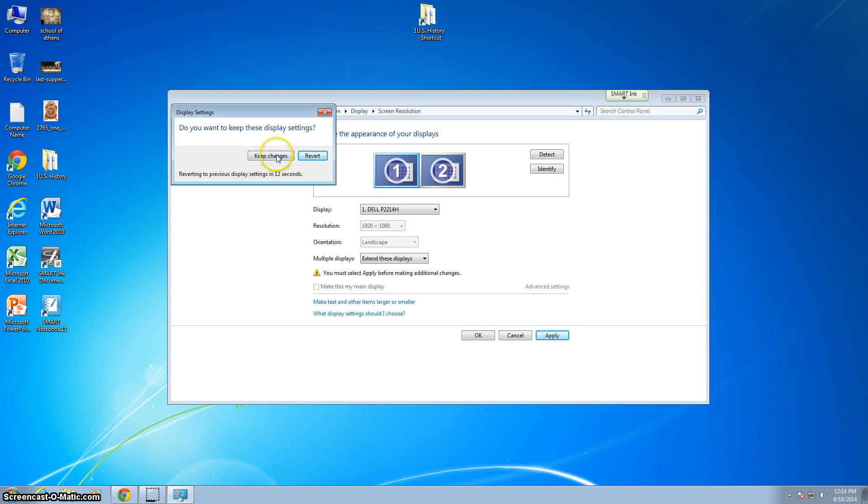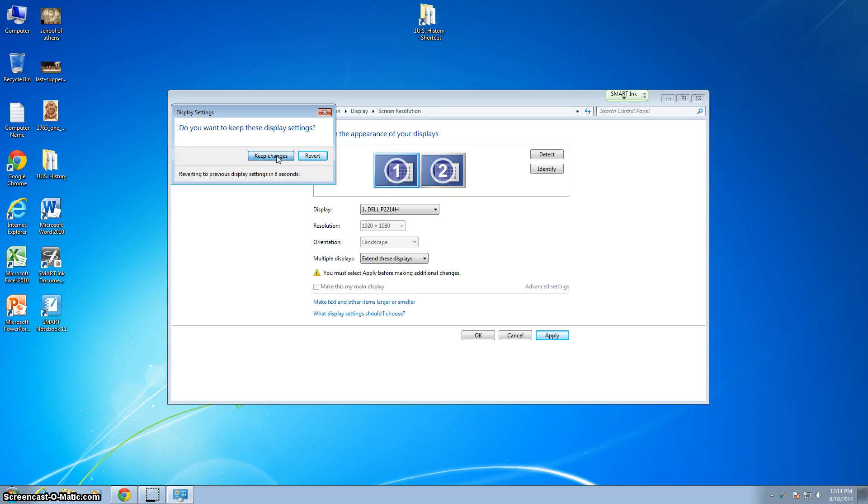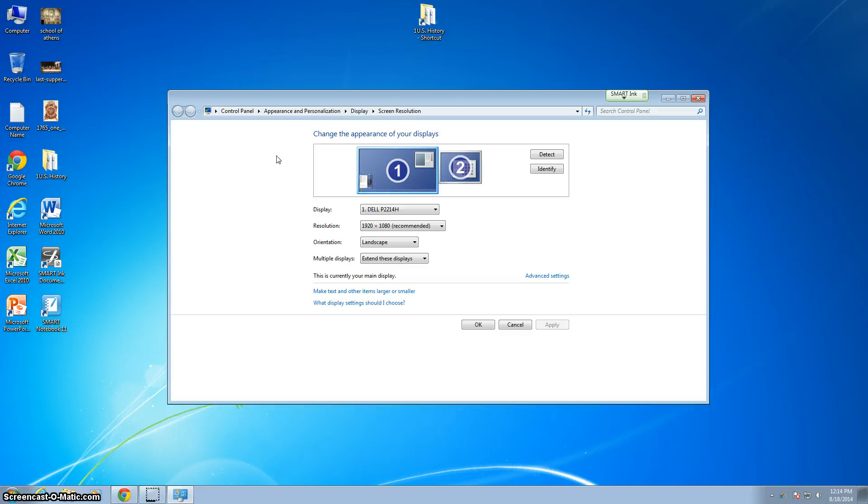Now it asks you if you want to keep these display settings. We do want to keep the changes. If you don't want to keep those changes, you can hit cancel, or you'll notice it starts to count down and it will revert back to the way it was.